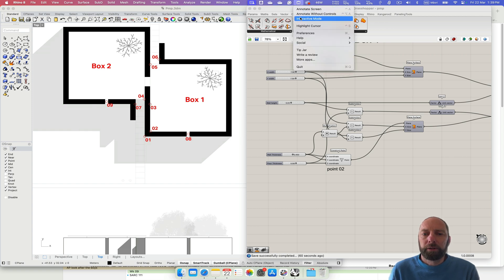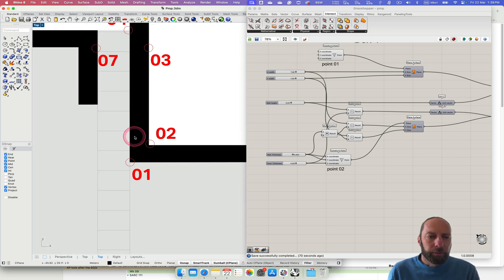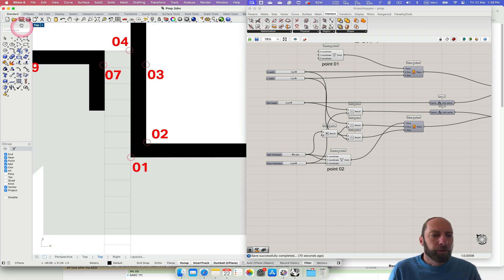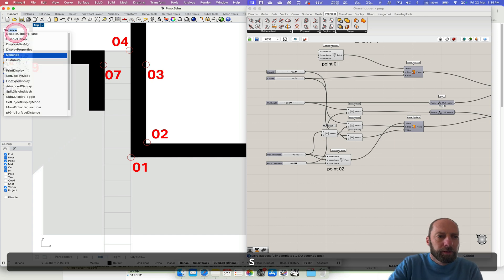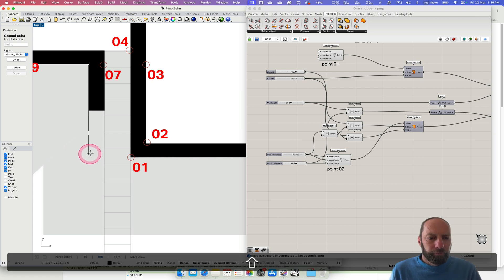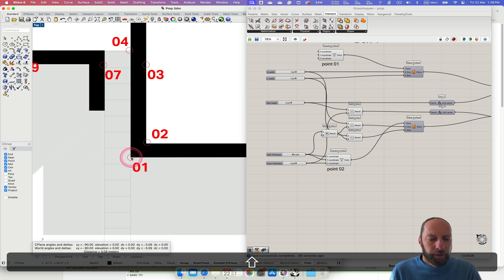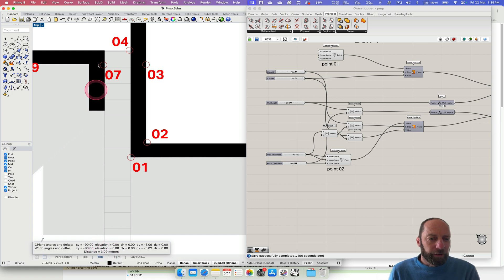Let's zoom in a bit. If we go to distance again, holding down shift, we can snap to that point. That distance is - we'll just say three meters - that's close enough for us.